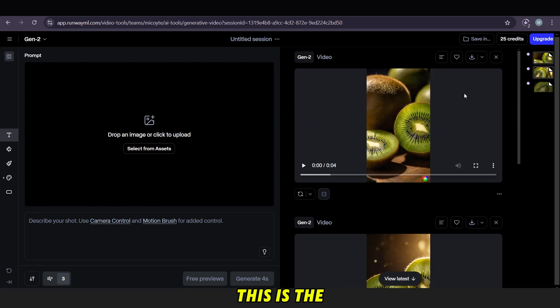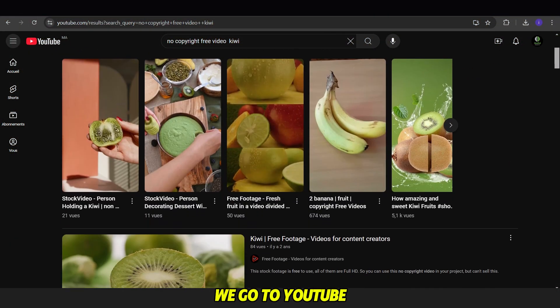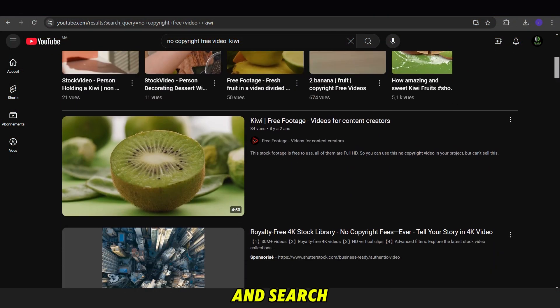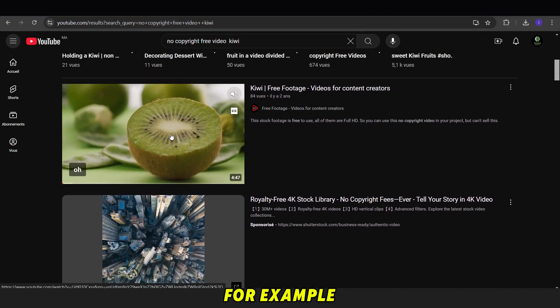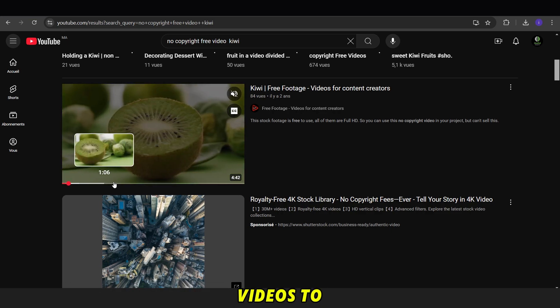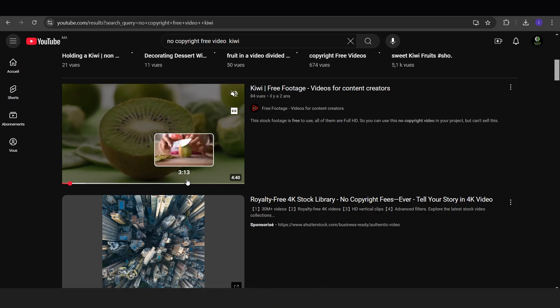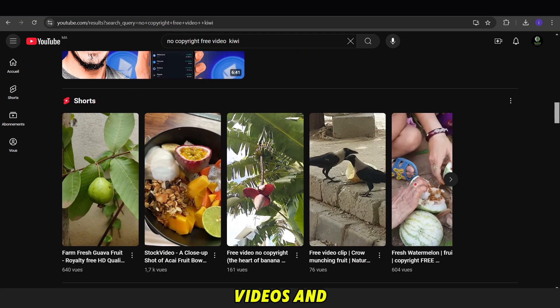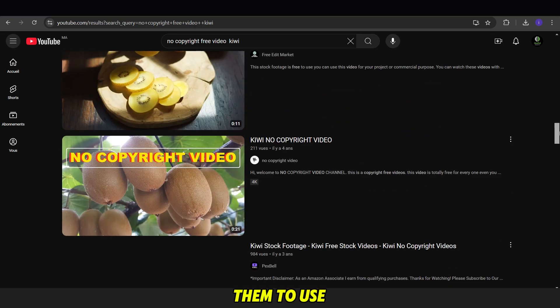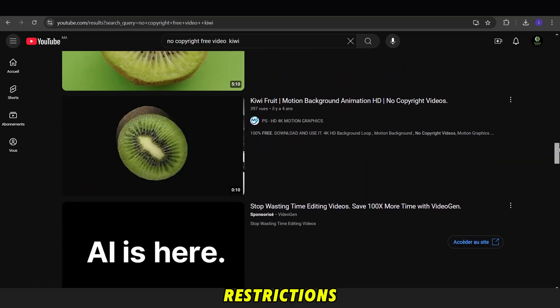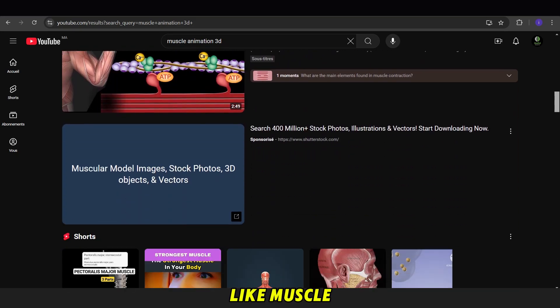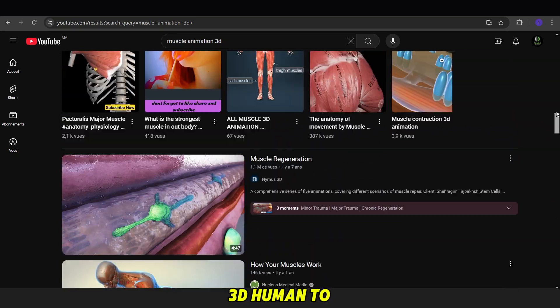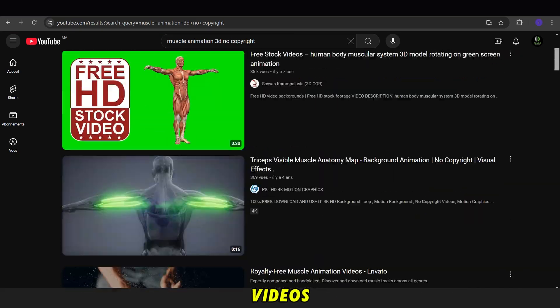For the second method, we go to YouTube and search for the name of the fruit, for example, and add No Copyright Videos to the search. Here, we can select some videos and download them to use, making sure they are free from copyright restrictions. You can search for videos like Muscle Animation 3D Human to use in the videos.